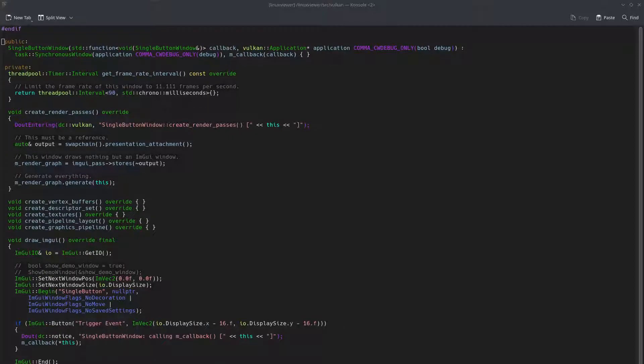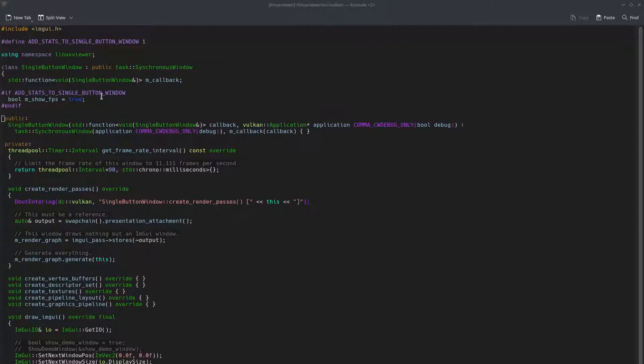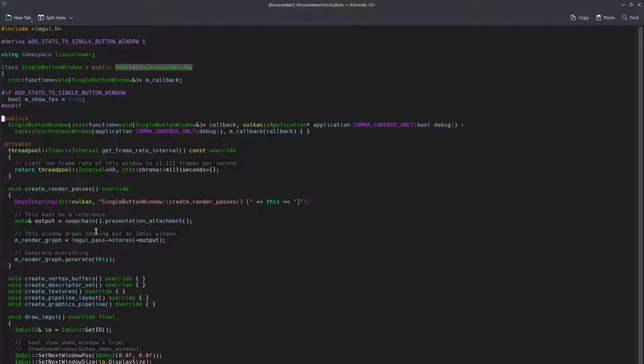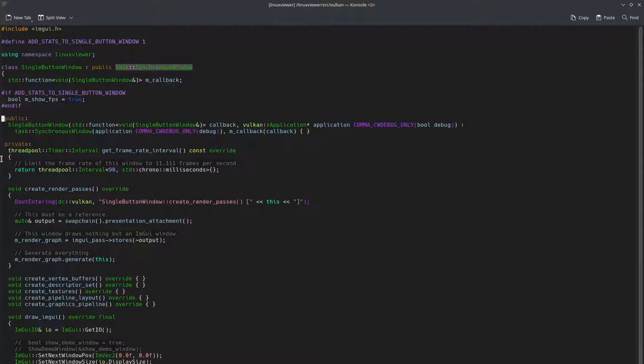Hello, I have something cool to show. This is my single button window in their immediate view thingy. You can see it's derived from my window class and I can set through a virtual function a limiter